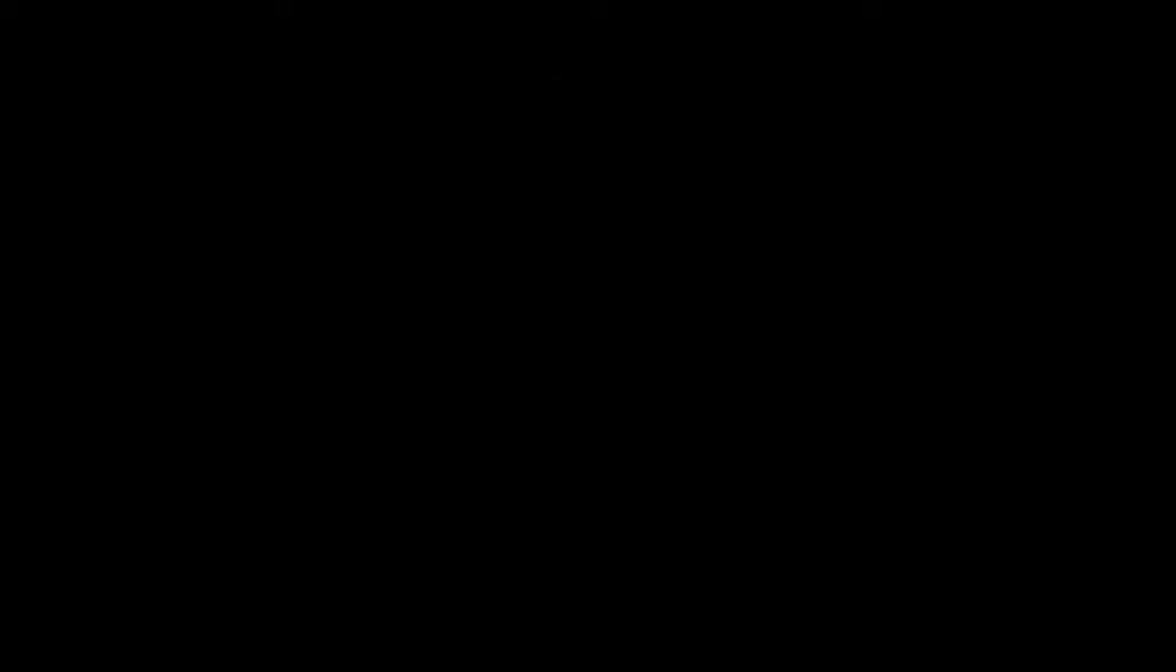This is the police. We know you're in there. If there's anybody in there with you, send them out unharmed.